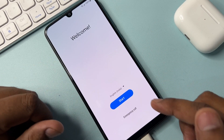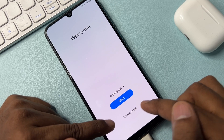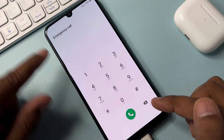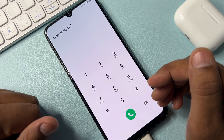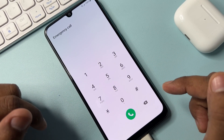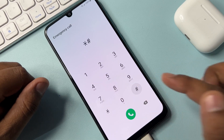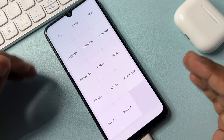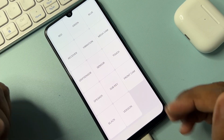The next step is to click the emergency call option. When you open it, the emergency call option appears on your mobile screen. After that, on this page you have to type a code: star hash zero star hash.